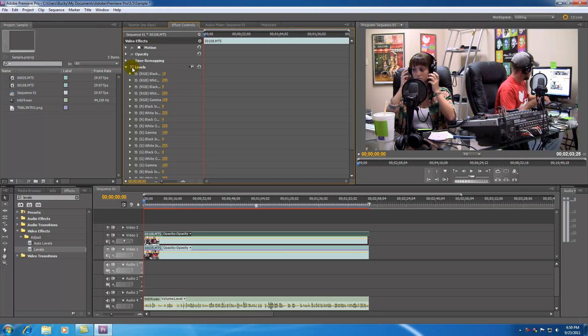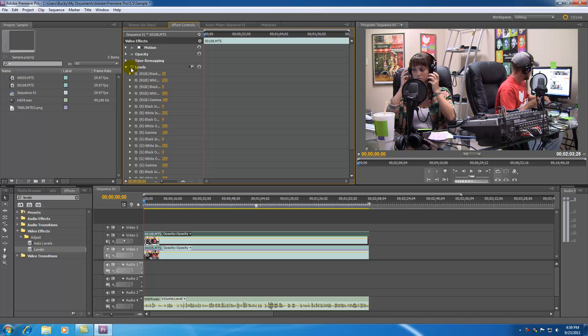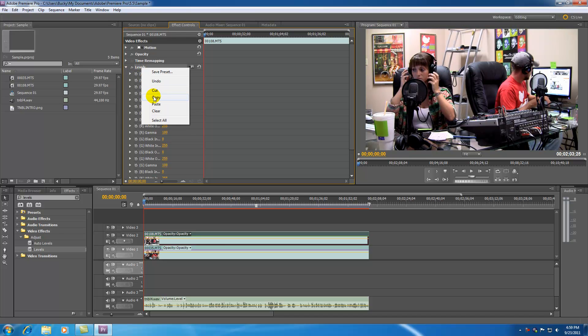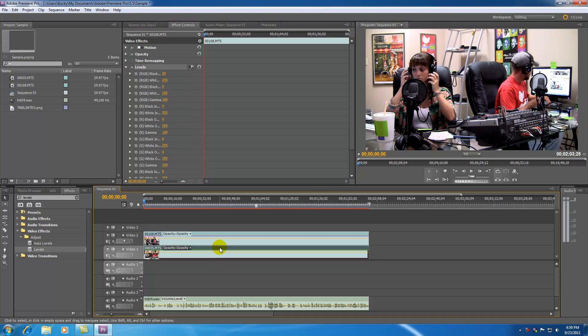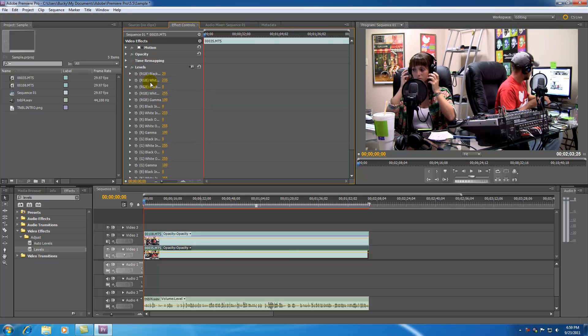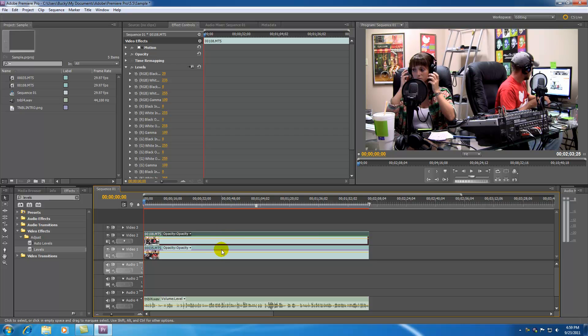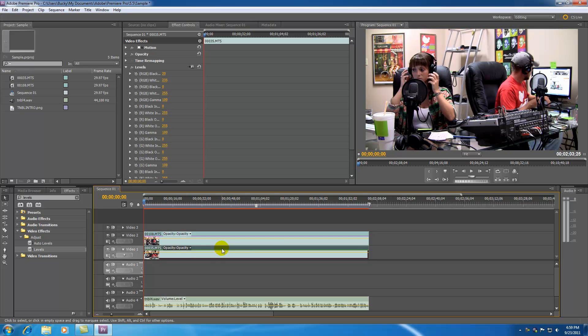Now let me go ahead and change that even more, put it at 20 and 235. Maybe that will be more apparent. Let me go ahead and do that to both tracks again. I really don't like to boost up levels that much, but just for demonstration purposes I'll go ahead and boost them up like that.